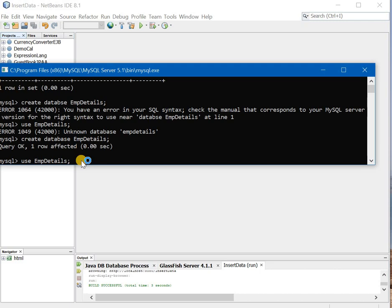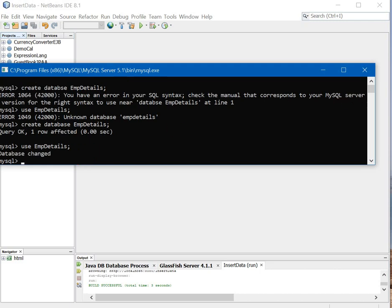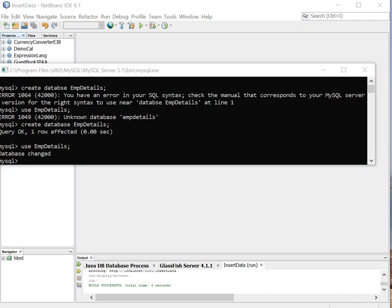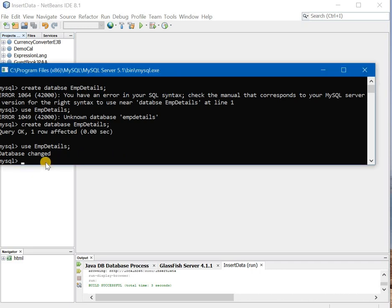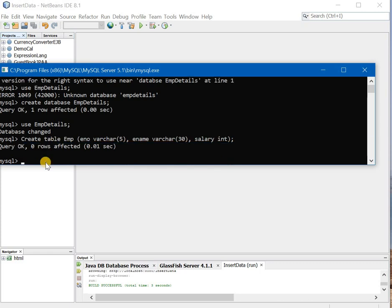Now use employee details. I will create the table employee with three fields that is E number, E name and salary.